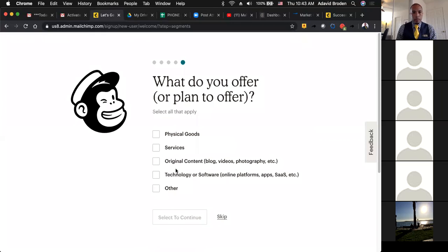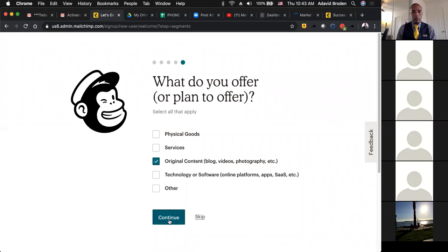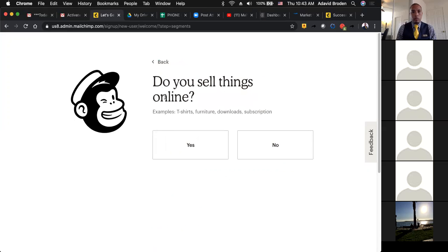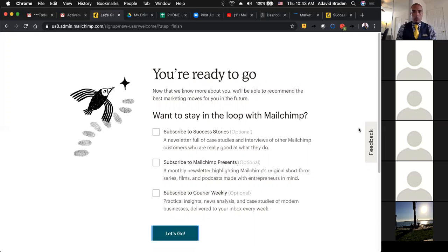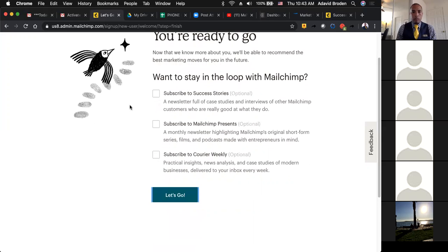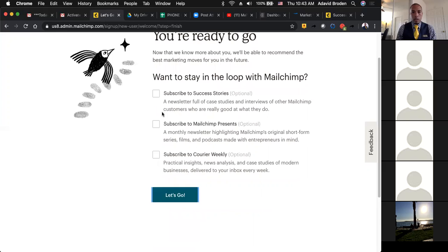What do you plan to offer? You're going to choose what you want — technology, software, original content, blog, video, whatever. Maybe choose original content, since we're going to be creating your own personal newsletters. You can also skip this whole portion if you want. Do you sell things online? No. Want to stay in the loop with MailChimp? They can send you all types of stuff — subscribe to success. All of that is optional, so skip it if you want.